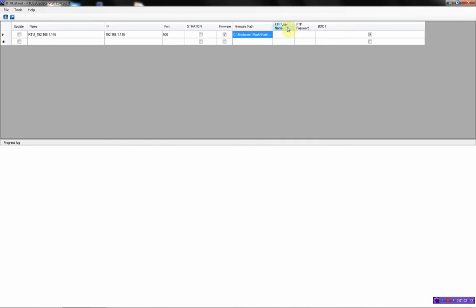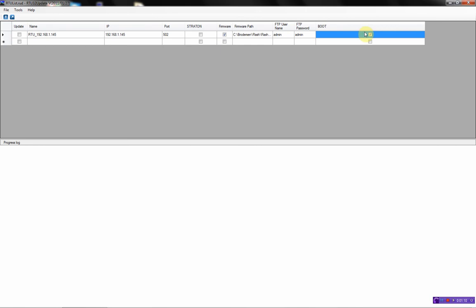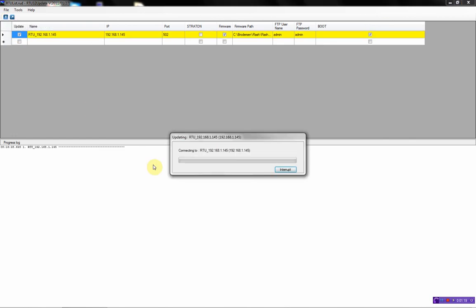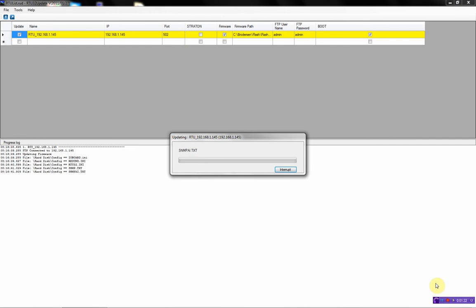And then put in the FTP user and the password. And we will select to reboot the RTU32 after the firmware update is finished. We will check update and then press. Now we start updating the RTU32.